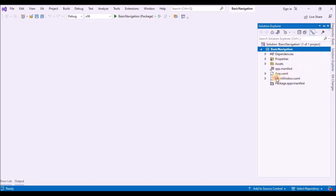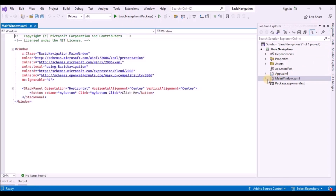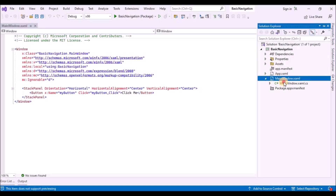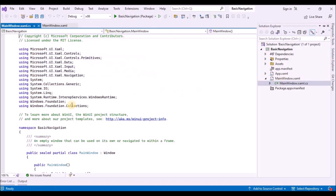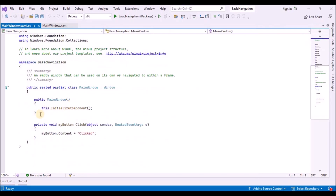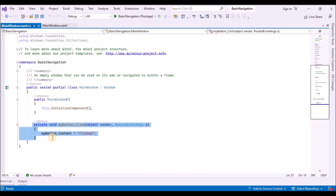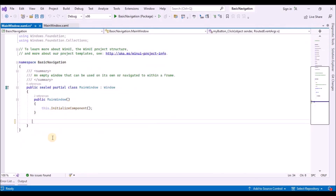Go to the MainWindow.xaml file and remove any example code that's included in the template, and also remove it from the code-behind file.